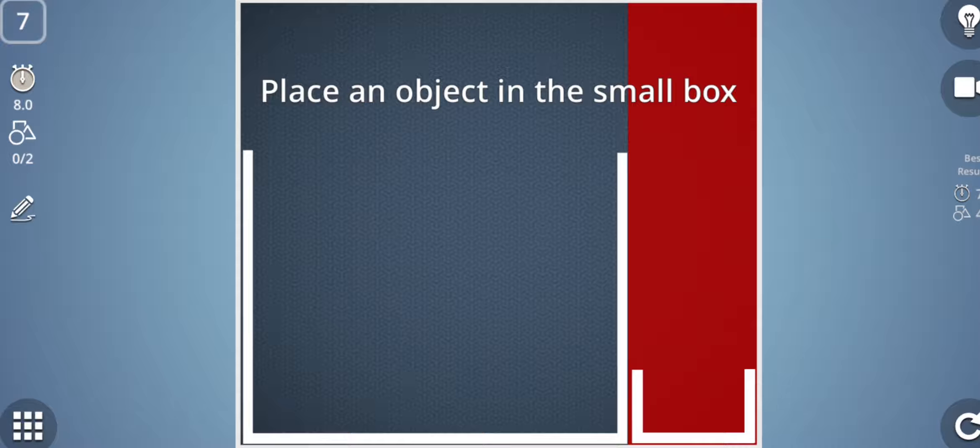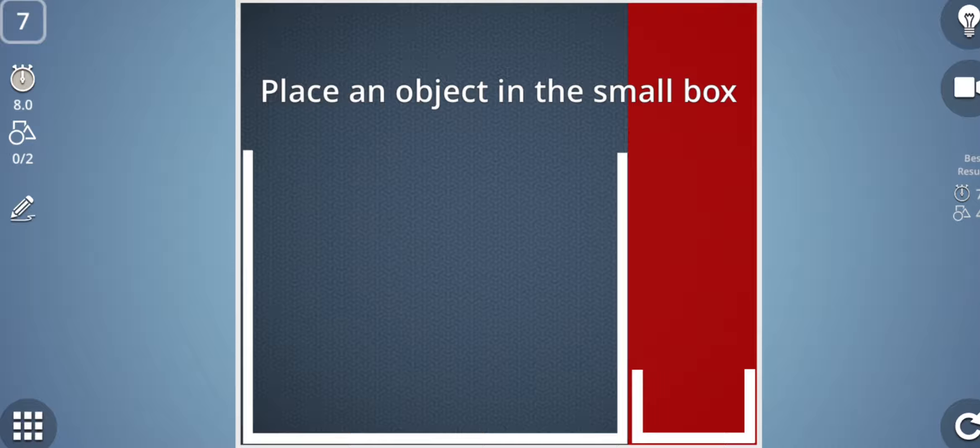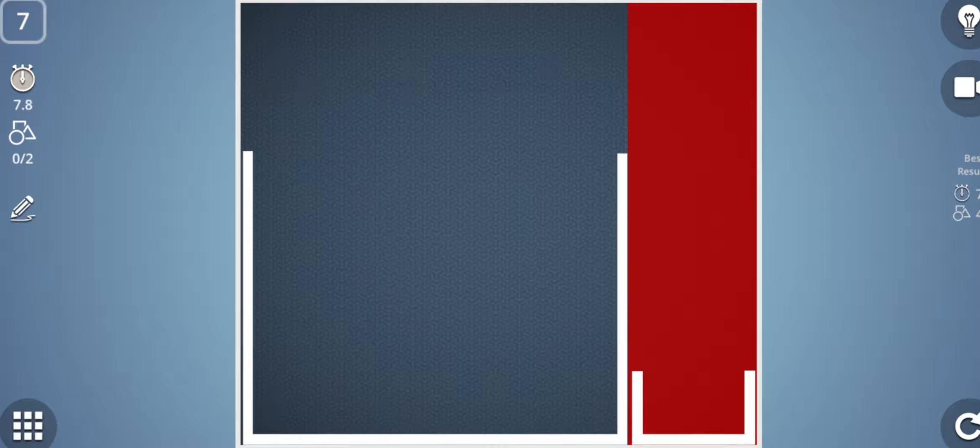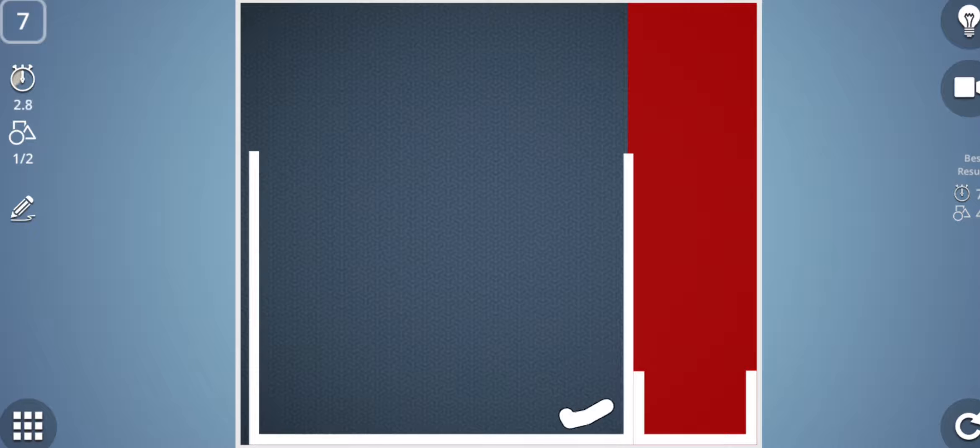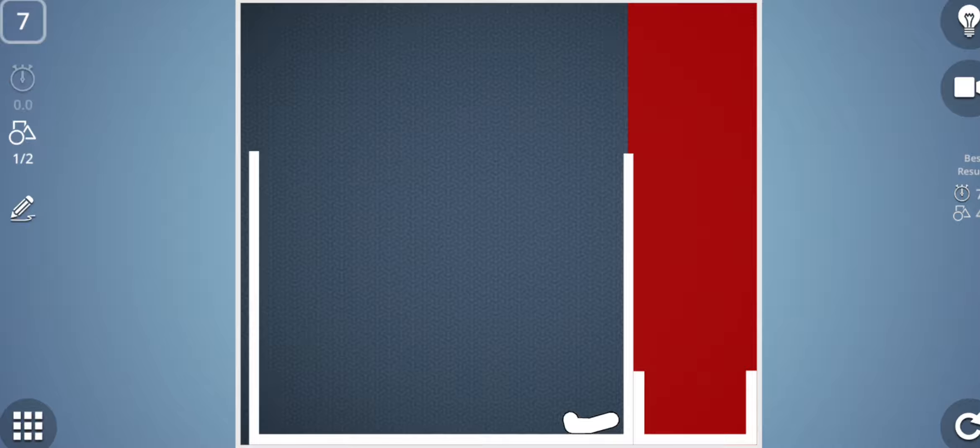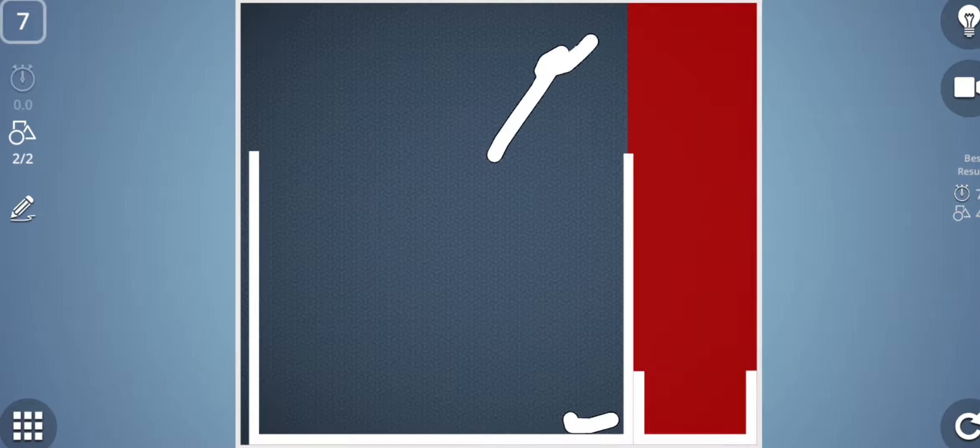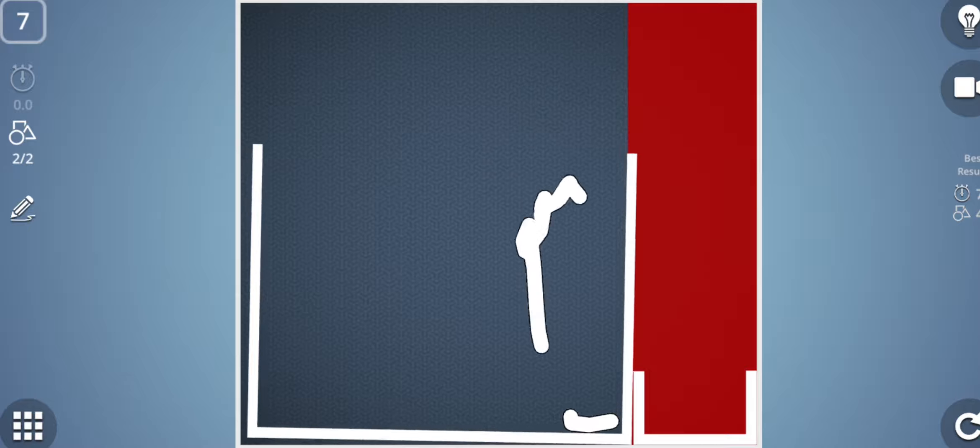Now the seventh stage: place an object in the small box. As you can see there are two boxes, this bigger box in the gray part and the small box in the red part. As I told you, I cannot draw any shape in this red part, only in the gray part I can draw. But then how can I drop any shape into this small box placed in the red part?